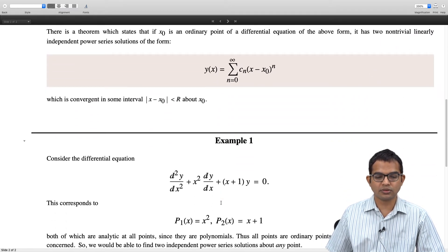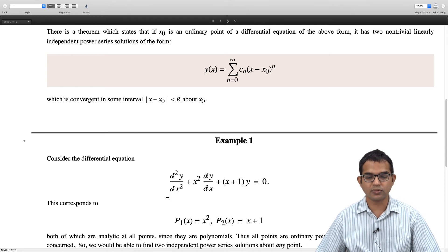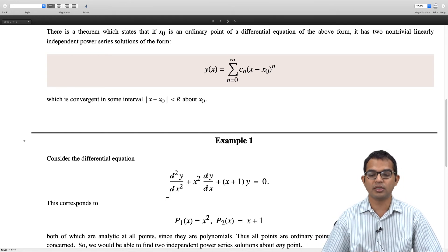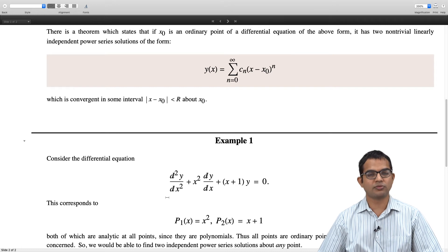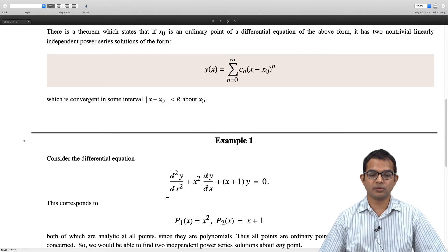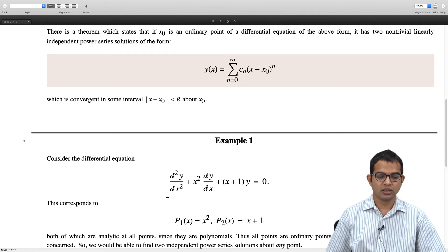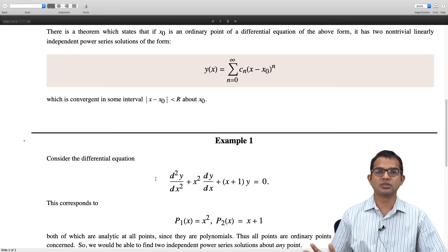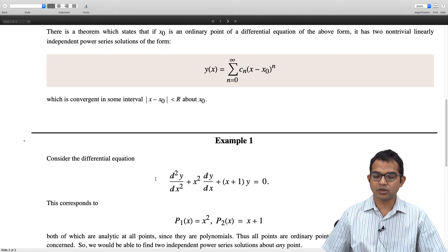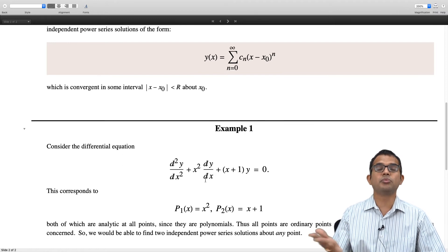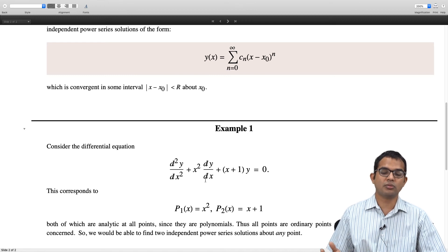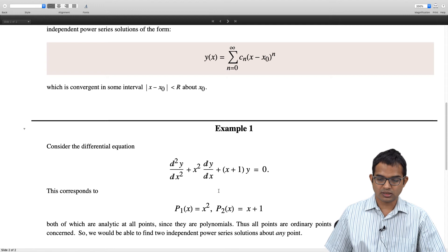Consider Example 1: the differential equation d²y/dx² + x² dy/dx + (x + 1)y = 0. This corresponds to p₁(x) = x² and p₂(x) = x + 1. Both of these are analytic at all points since they are polynomials. So there is no problem at all — in fact, all points are ordinary points as far as this differential equation is concerned. You should be able to write down a power series expansion about any point you wish; you do not have to expand about the origin.